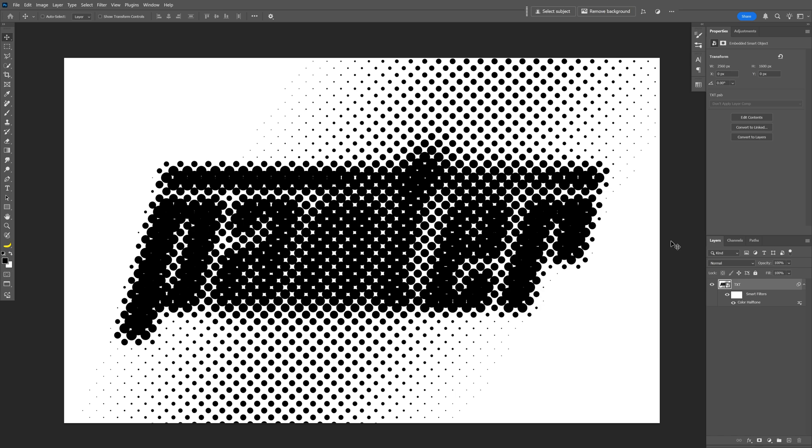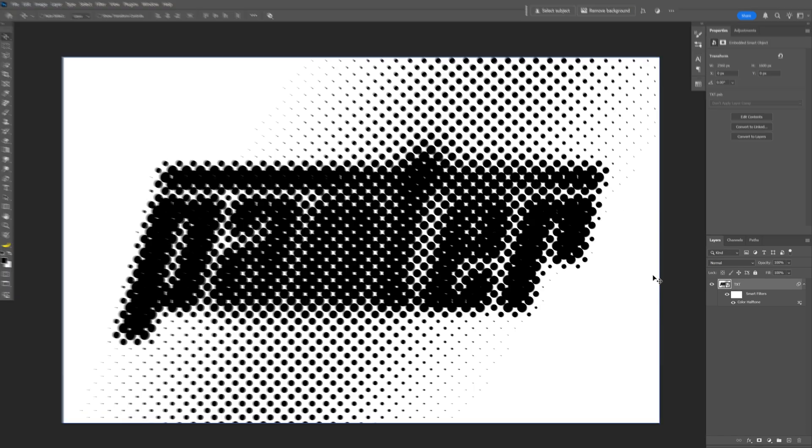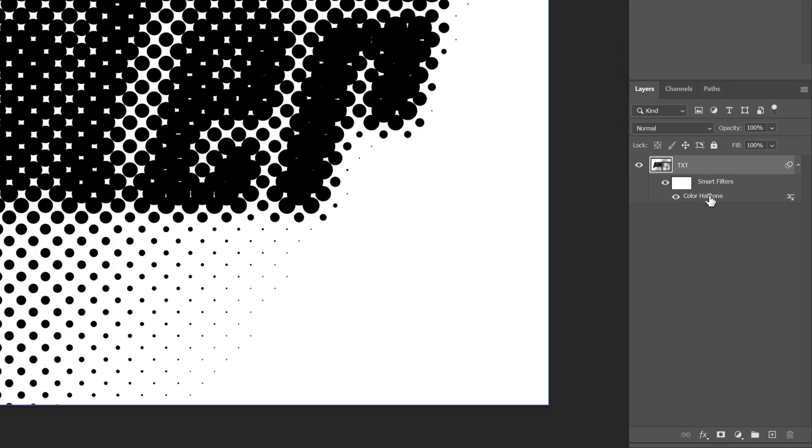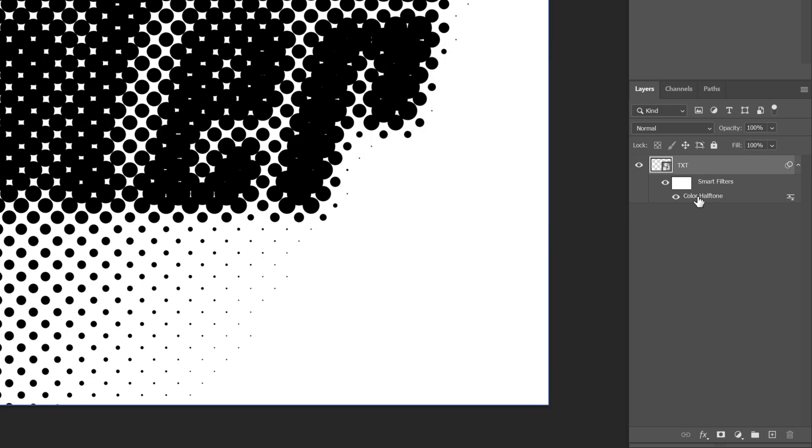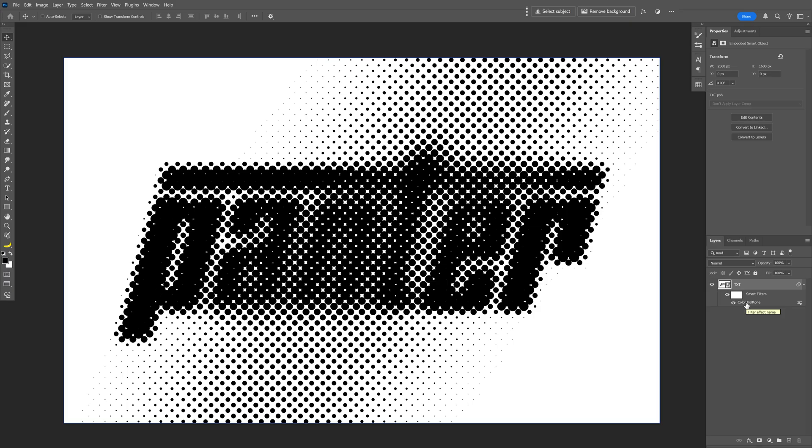So now this way you have the halftone. If you're gonna change up the size of the circles, you can go and double click on the color halftone and decrease the max radius. For example, 24. And now you get smaller halftones.